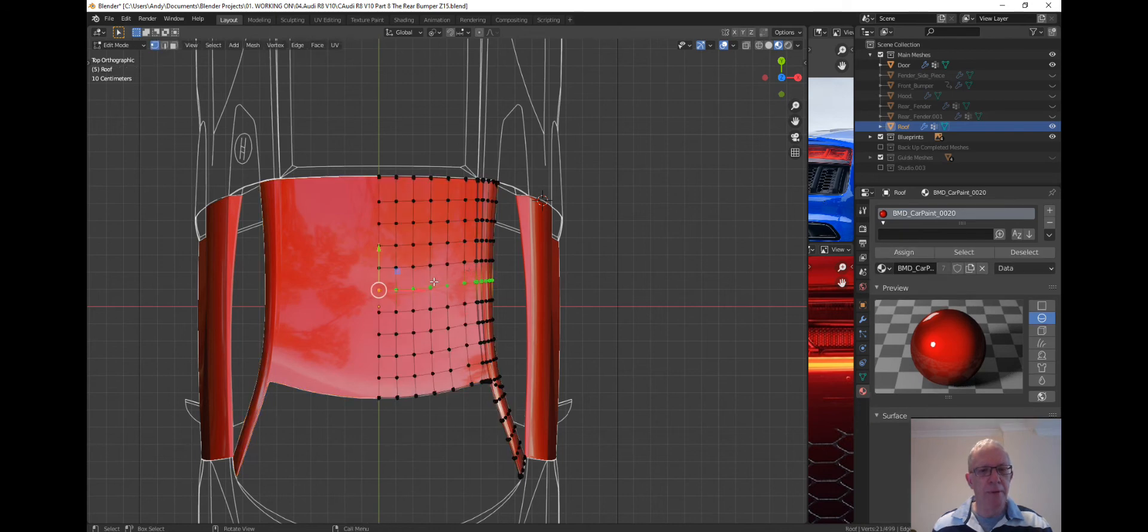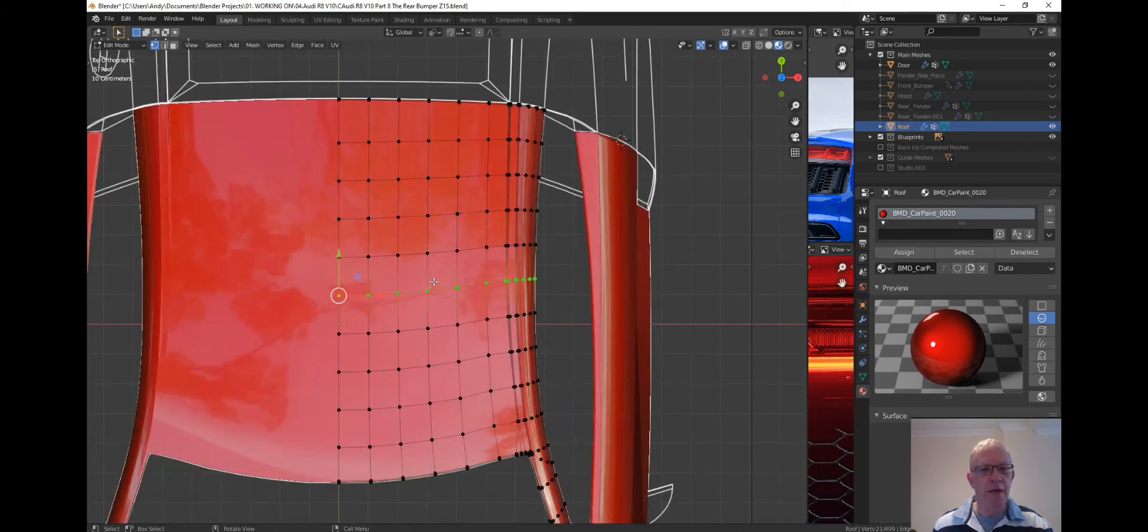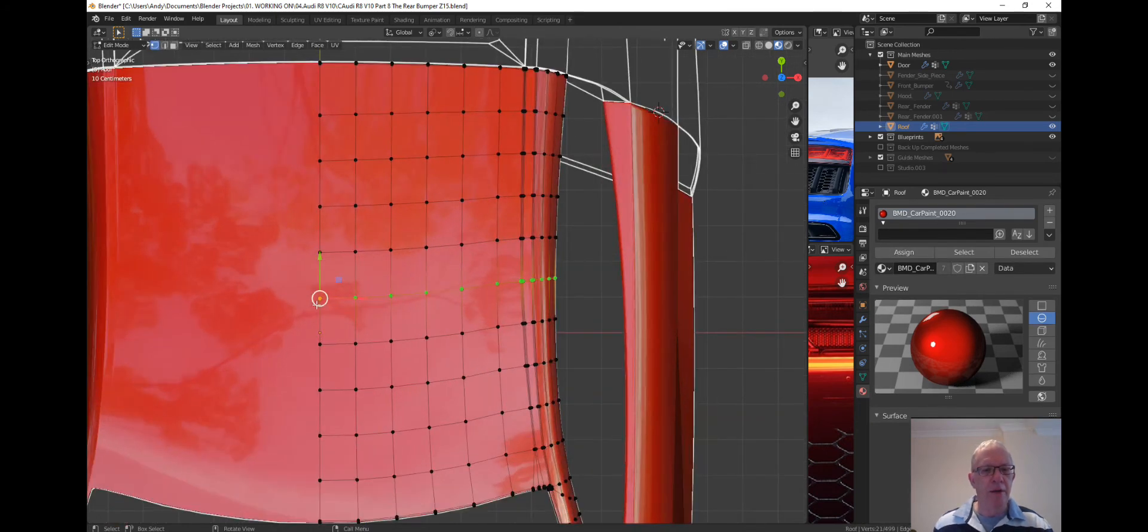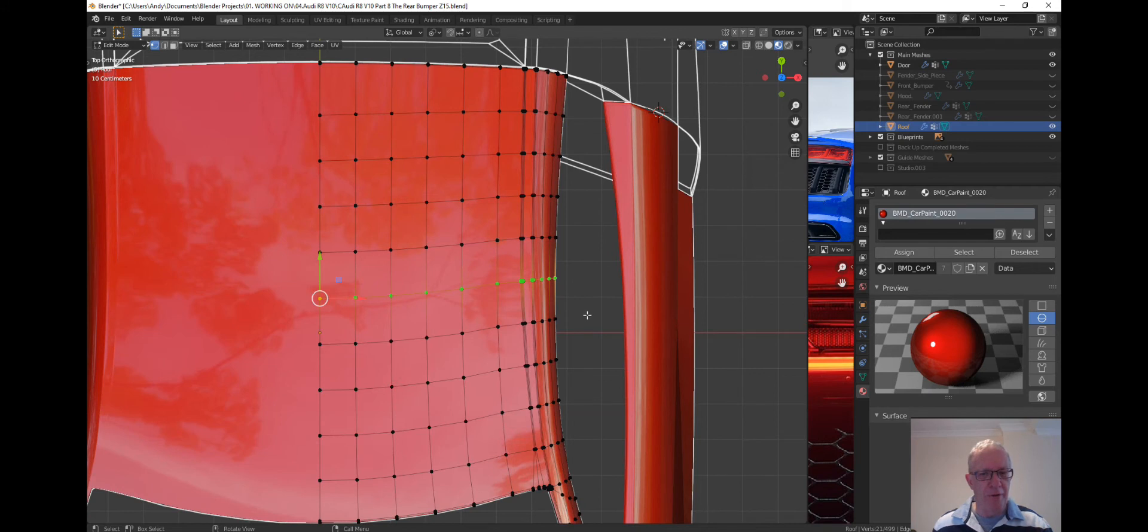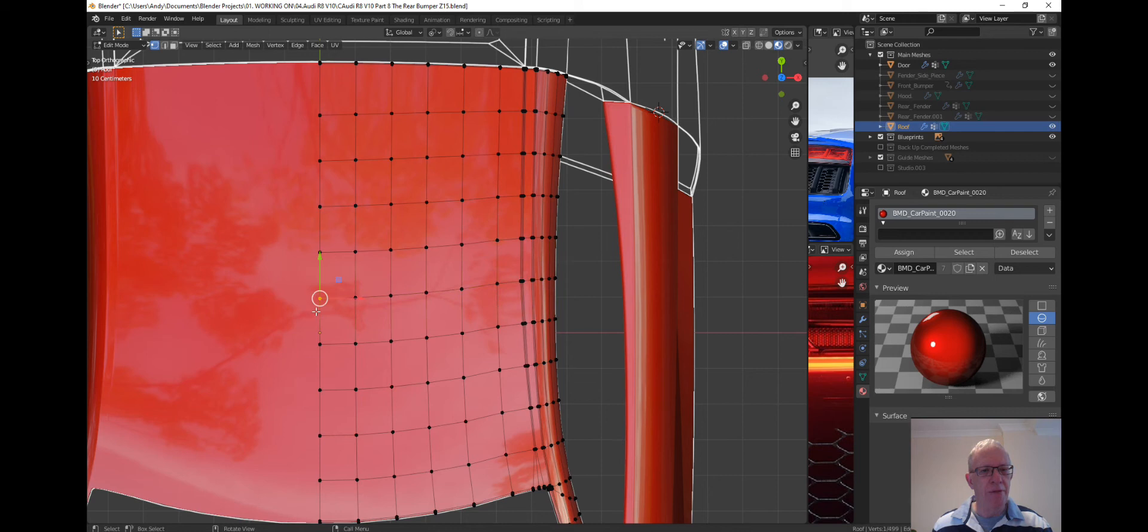I can do this actually, so set that as the active element, so we know we're right in the center.